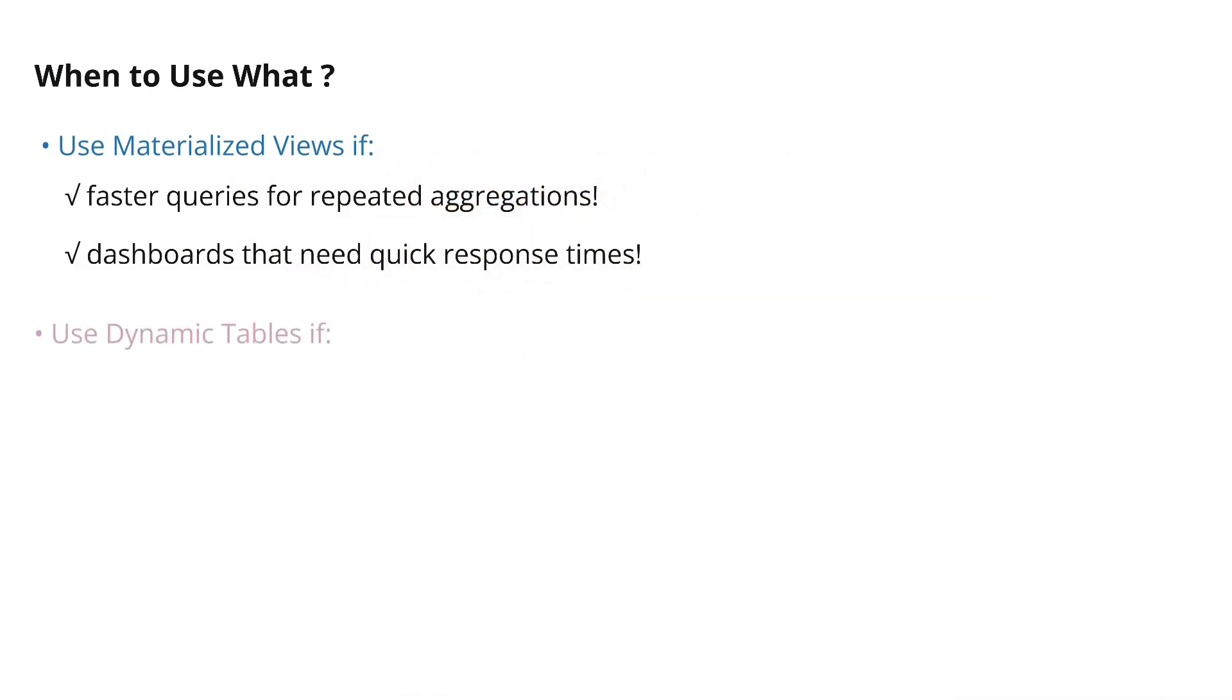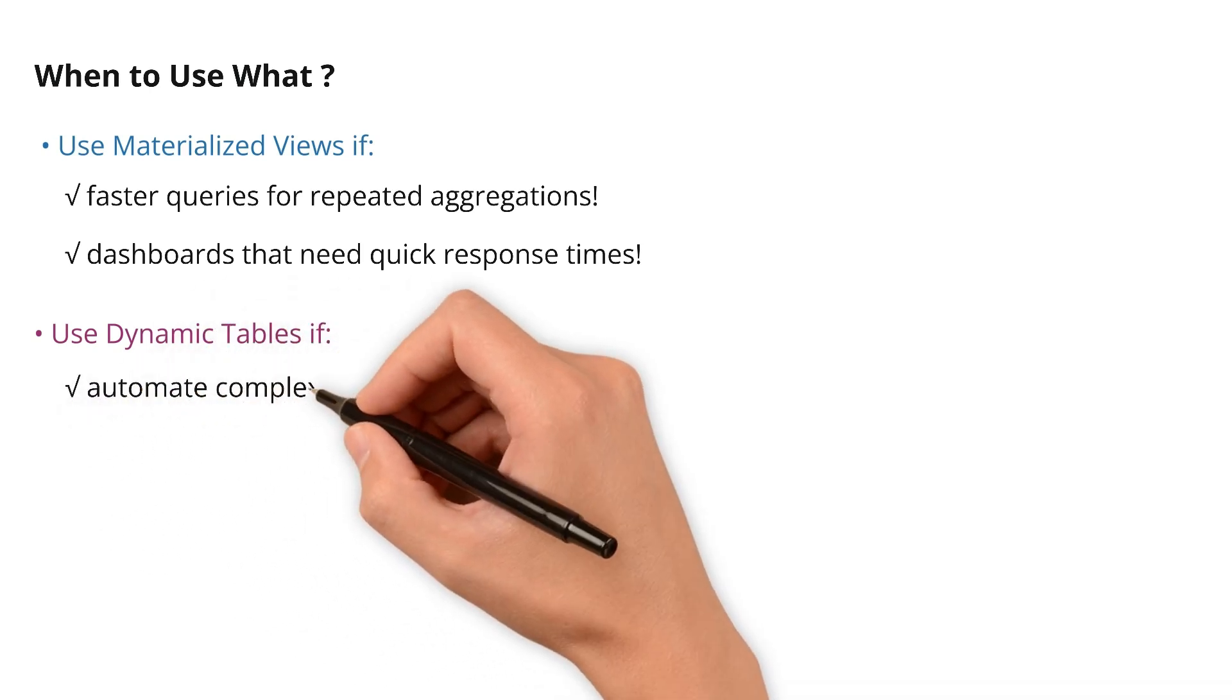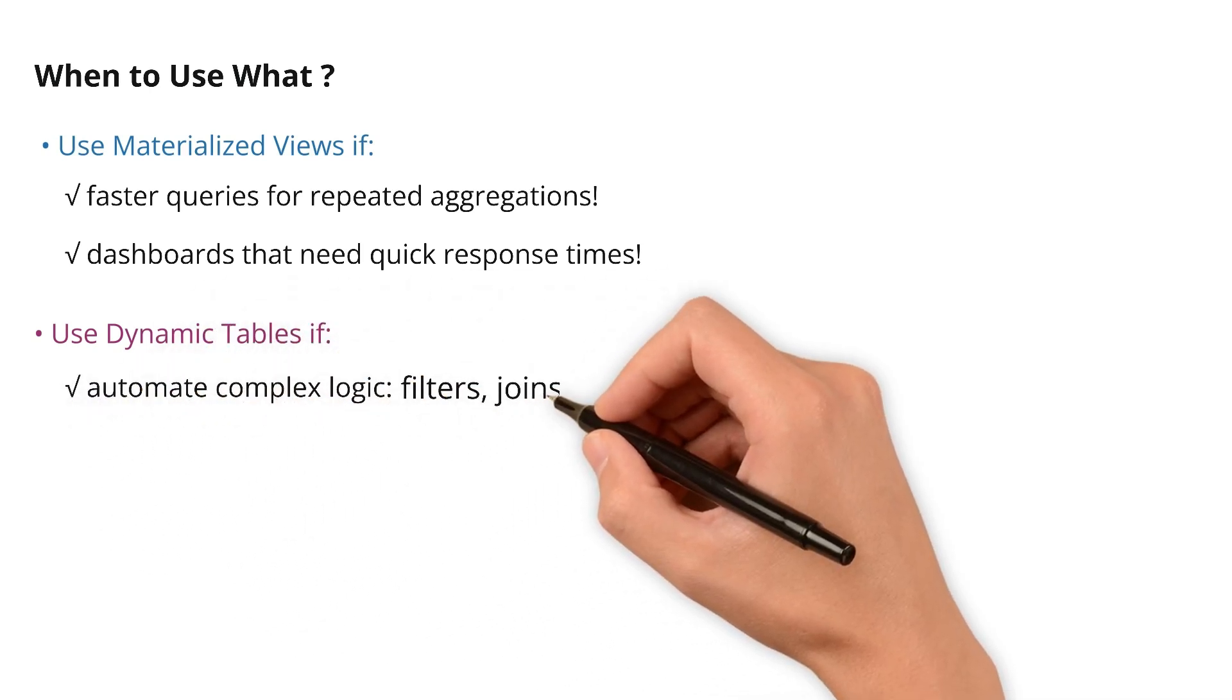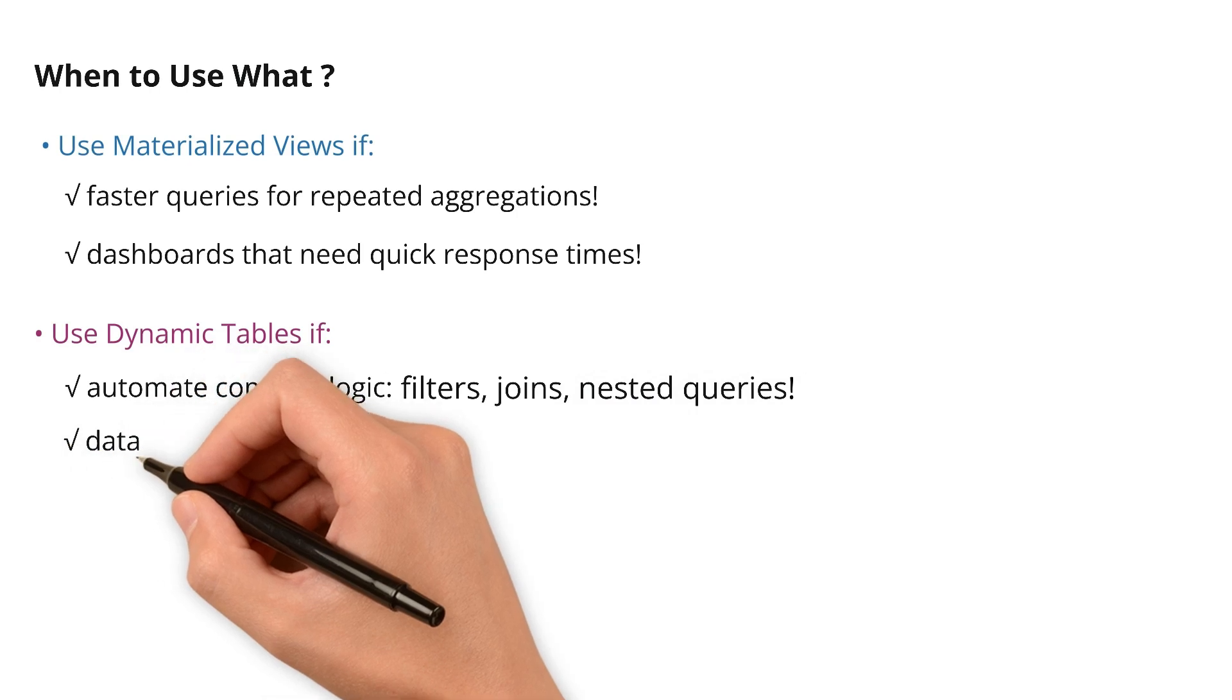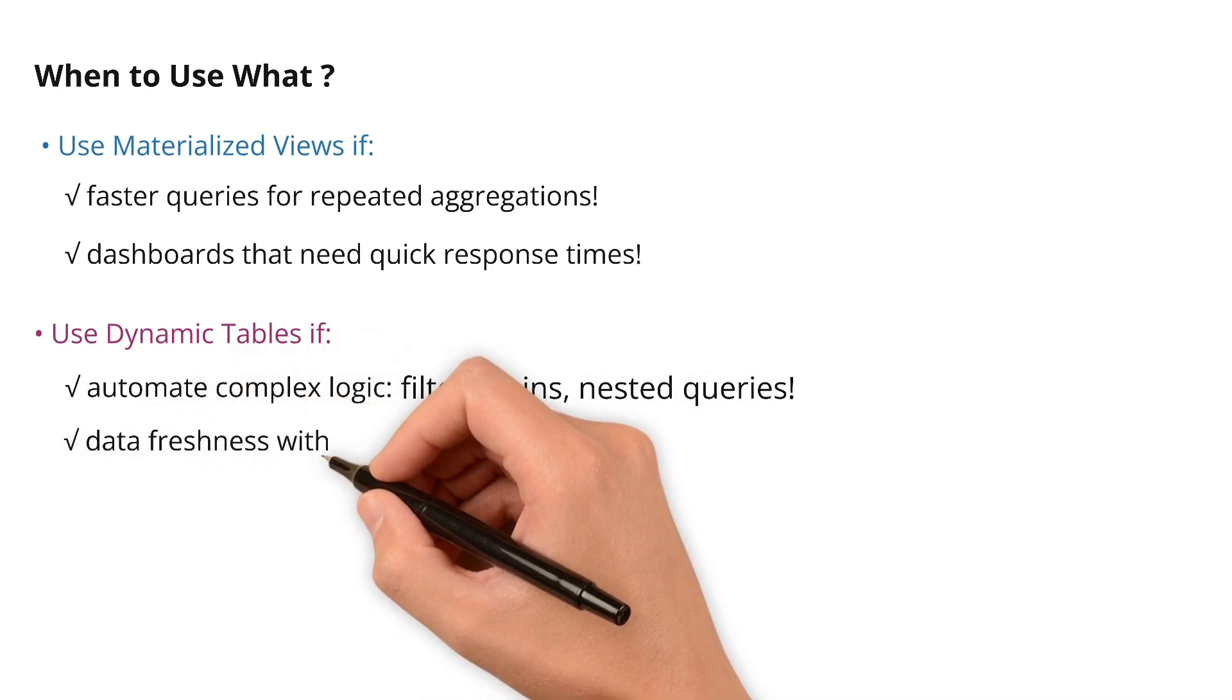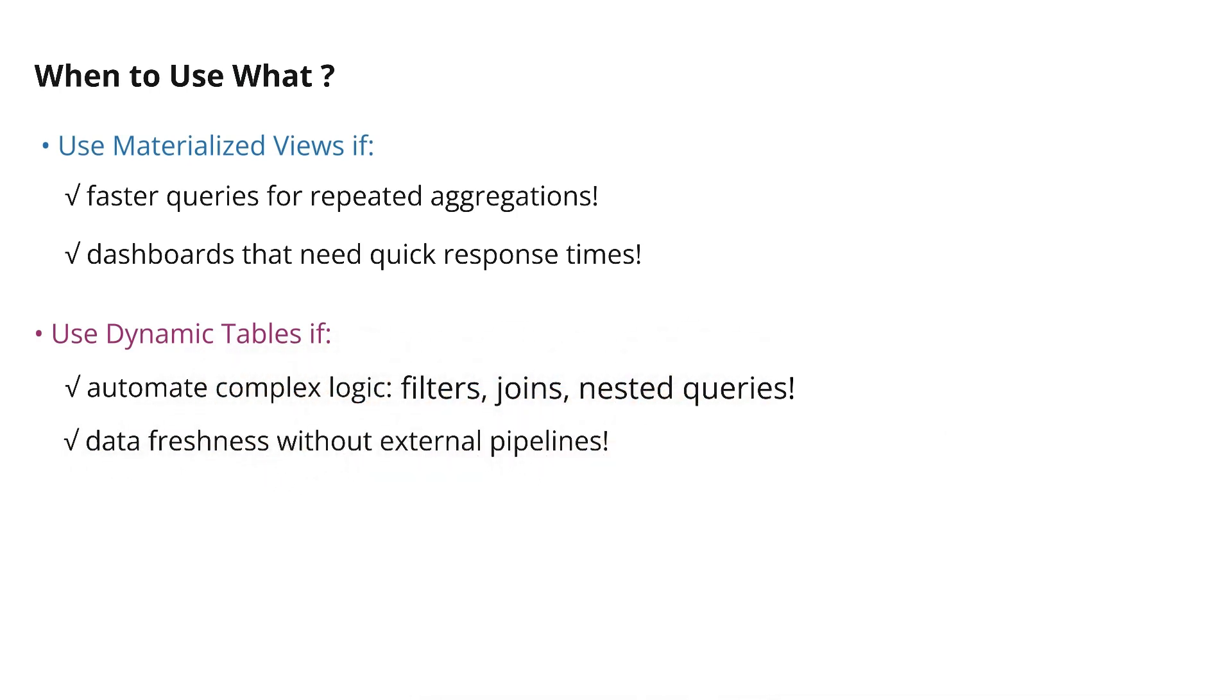Use dynamic tables if you want to automate complex logic—filters, joins, nested queries—and you want data freshness without external pipelines.